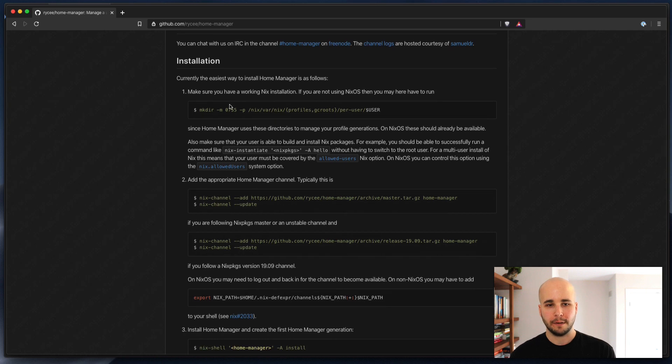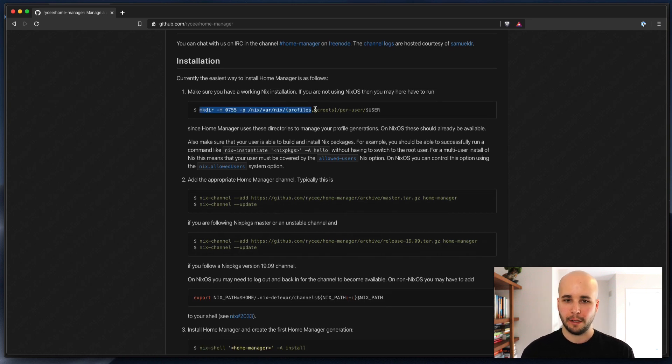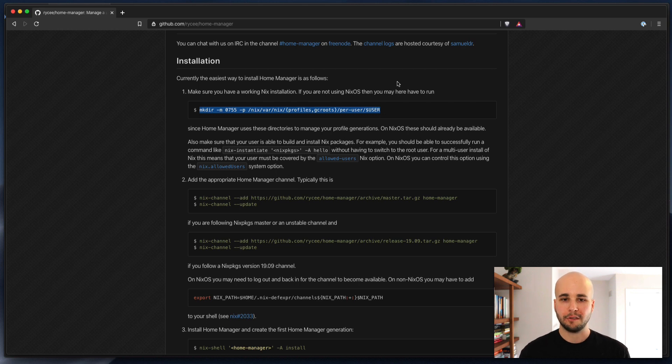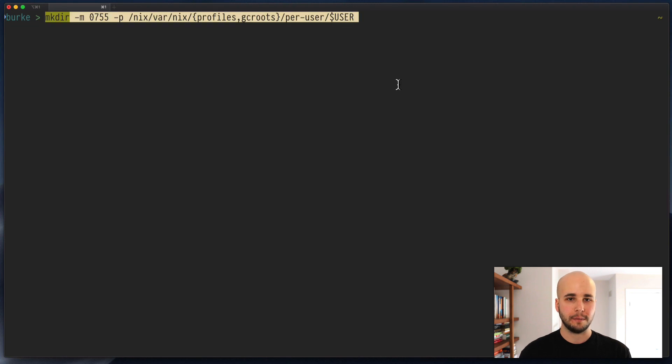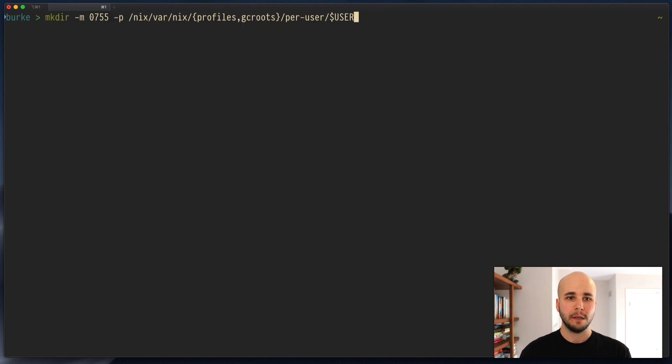The first thing you're going to want to do is run this. So if you're not on NixOS, these directories don't exist necessarily, so you might have to create them. You can just copy-paste that.